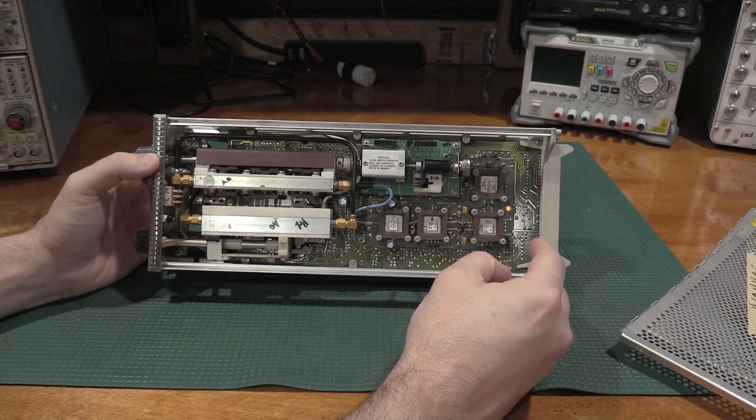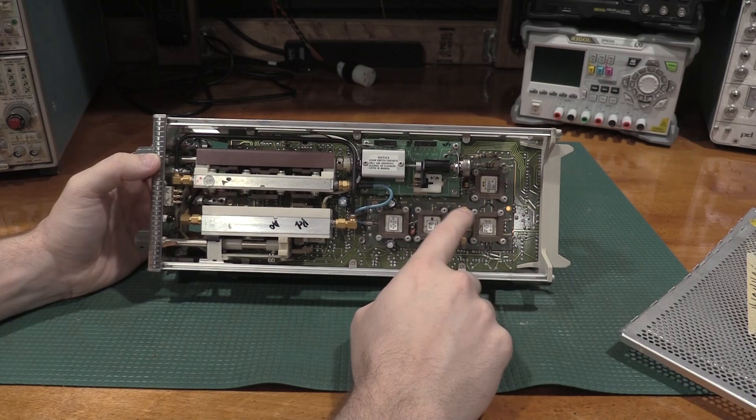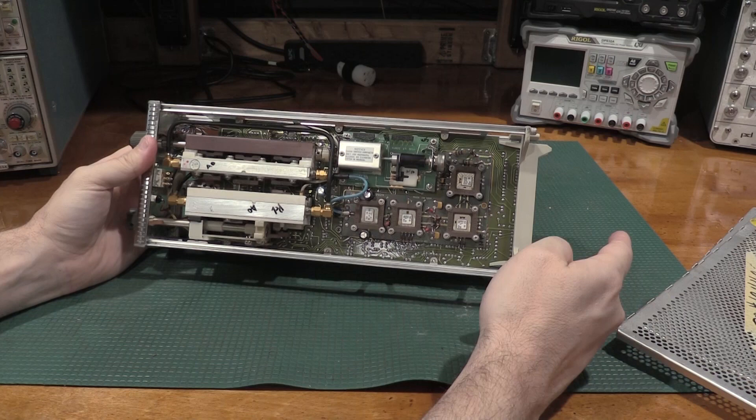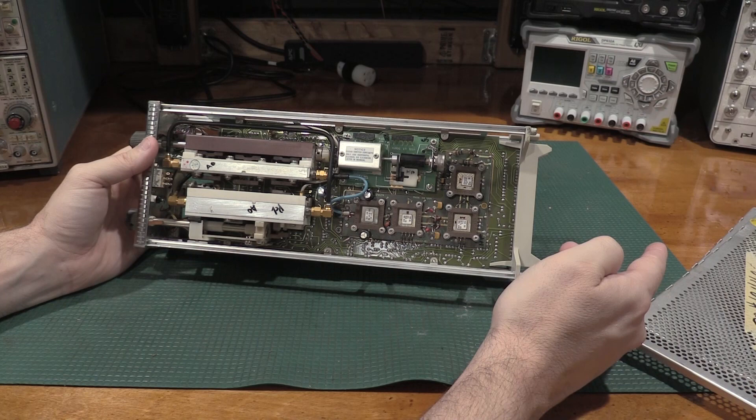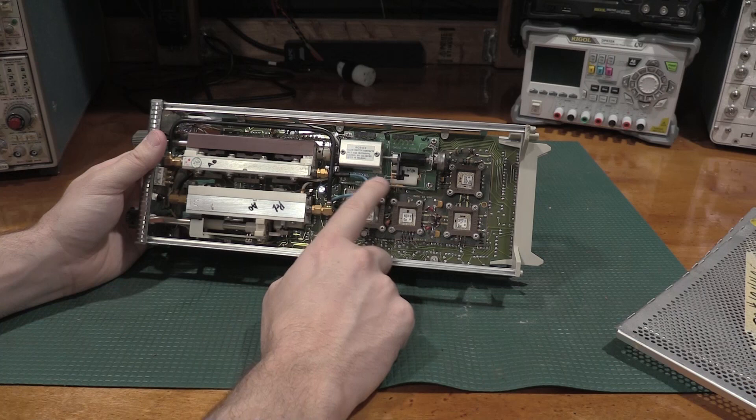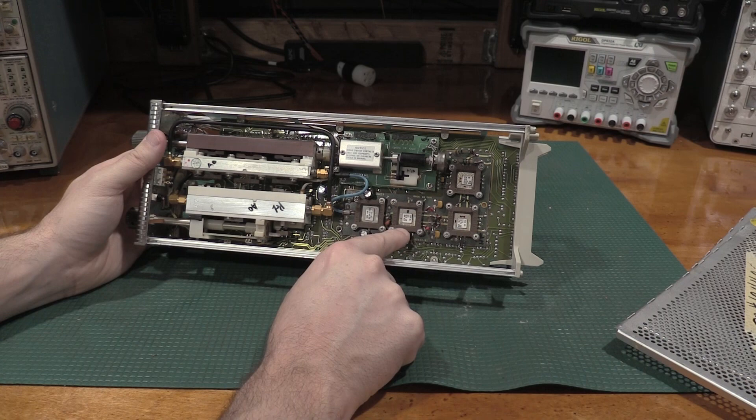And actually, you can see the differential signaling. Here's some of it right here. Let's see. Can we tell where the differential leaves the scope? Maybe not. But yeah, so it comes in here.